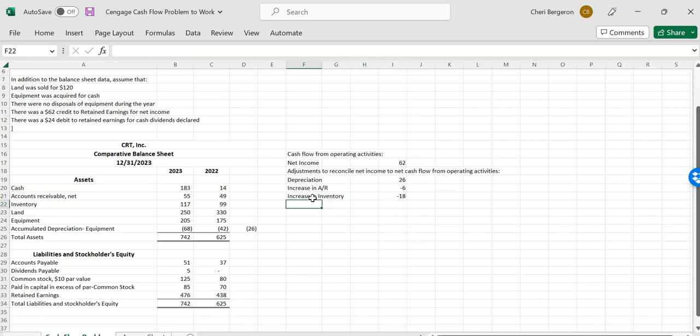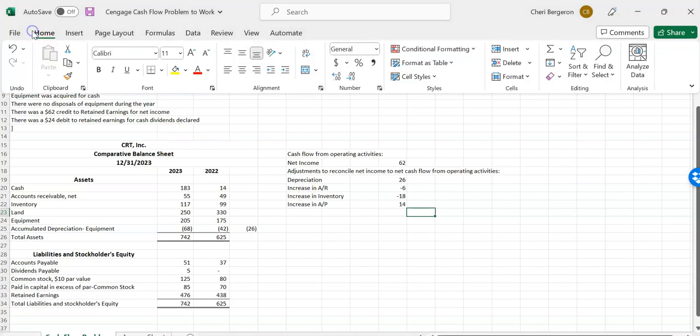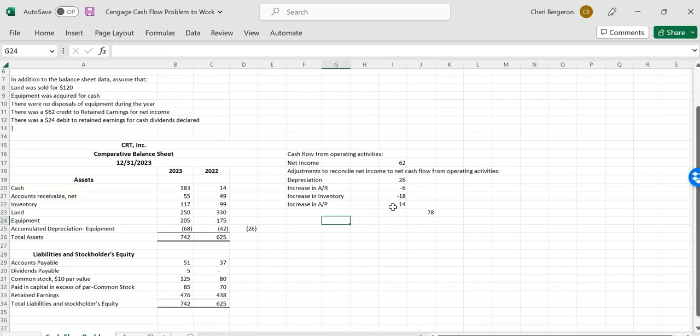And then land is long term, so we'll wait and we'll take care of that if we need to under investing. So now I'll look for my current liabilities. The only one I see is accounts payable. It went from $37 up to $51. So I'll say increase in accounts payable. And if they go up, we go up because liabilities work the same. So I need this to be a positive. So $51 minus $37. And then I'll stop there because dividends are handled under financing. So now I need to net this together to find out what my increase is from operations. So I will do like this. And I will tell it that these are the numbers that I'd like to sum. And I get $78. And that is net cash flows from operating activities.